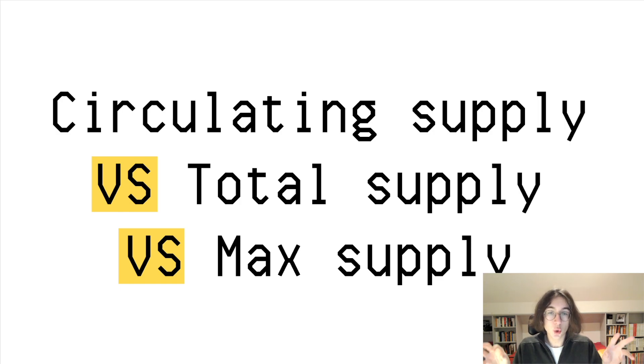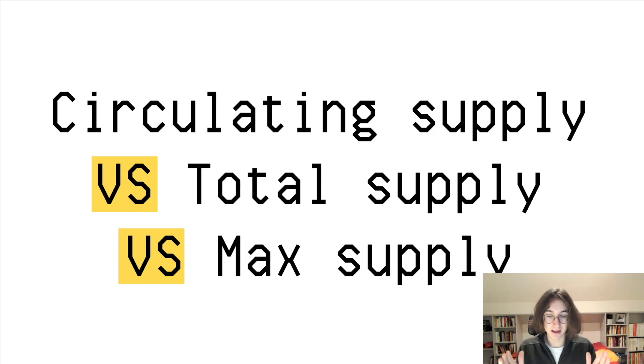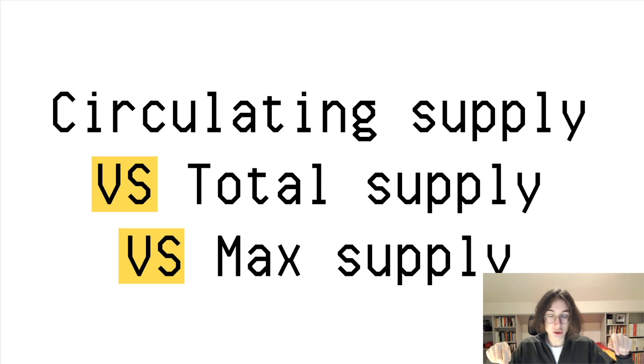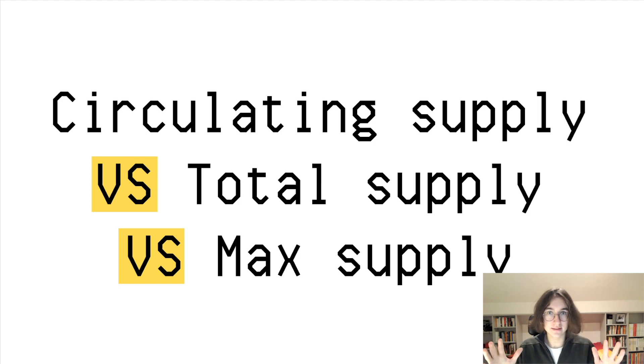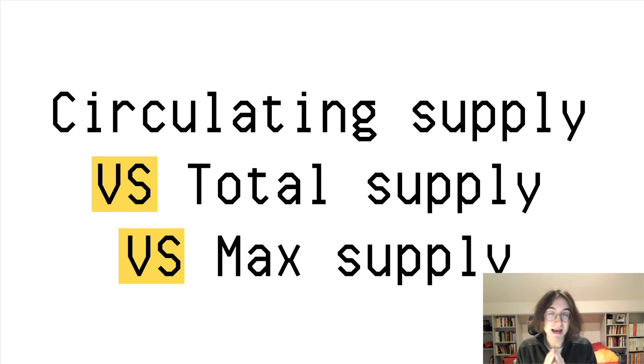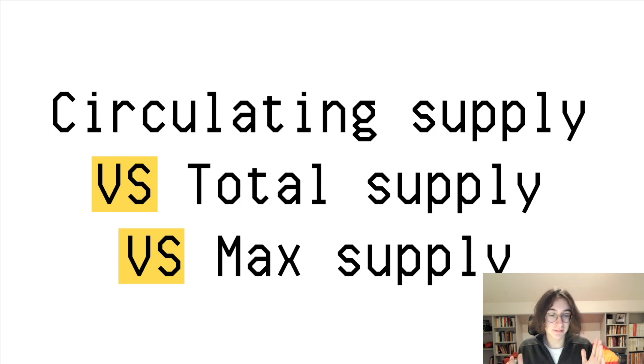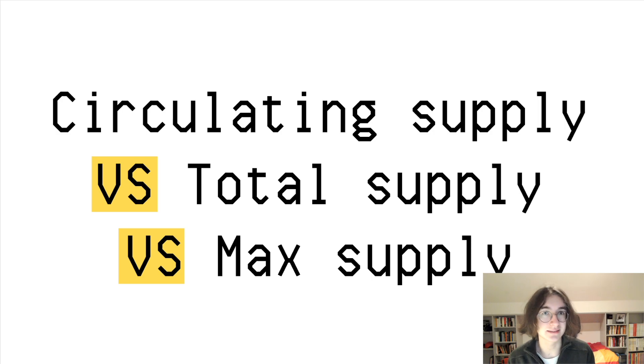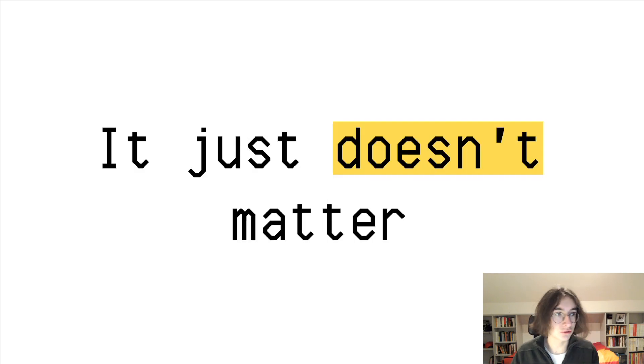Total supply is the maximum amount of tokens which today exists, and max supply is the maximum amount of tokens which can possibly exist, even in the future.